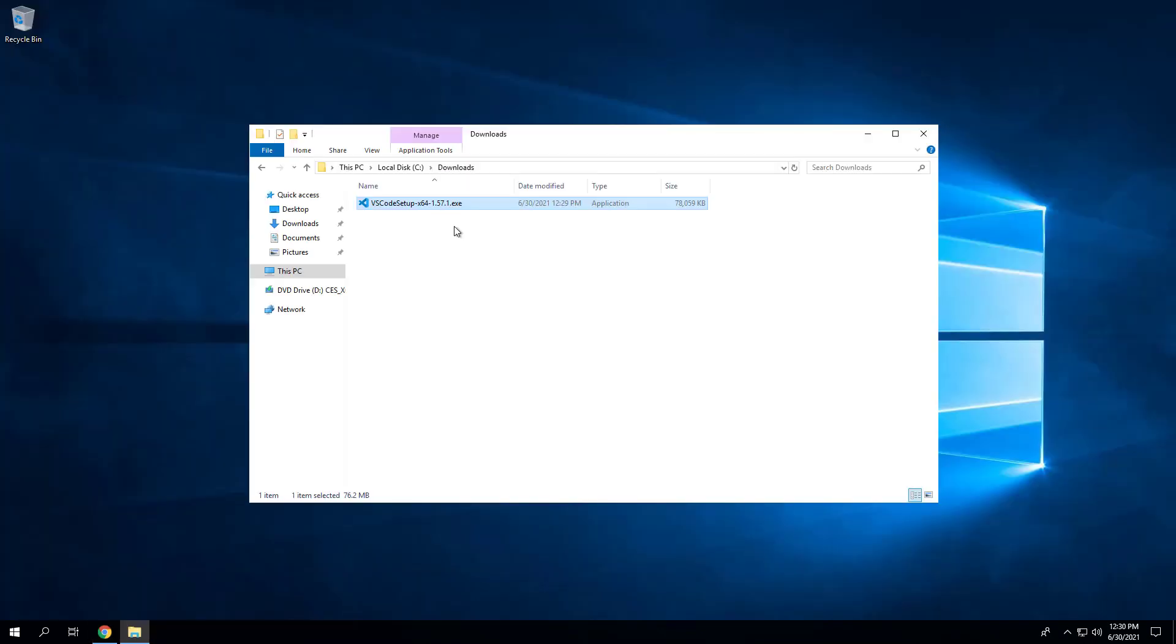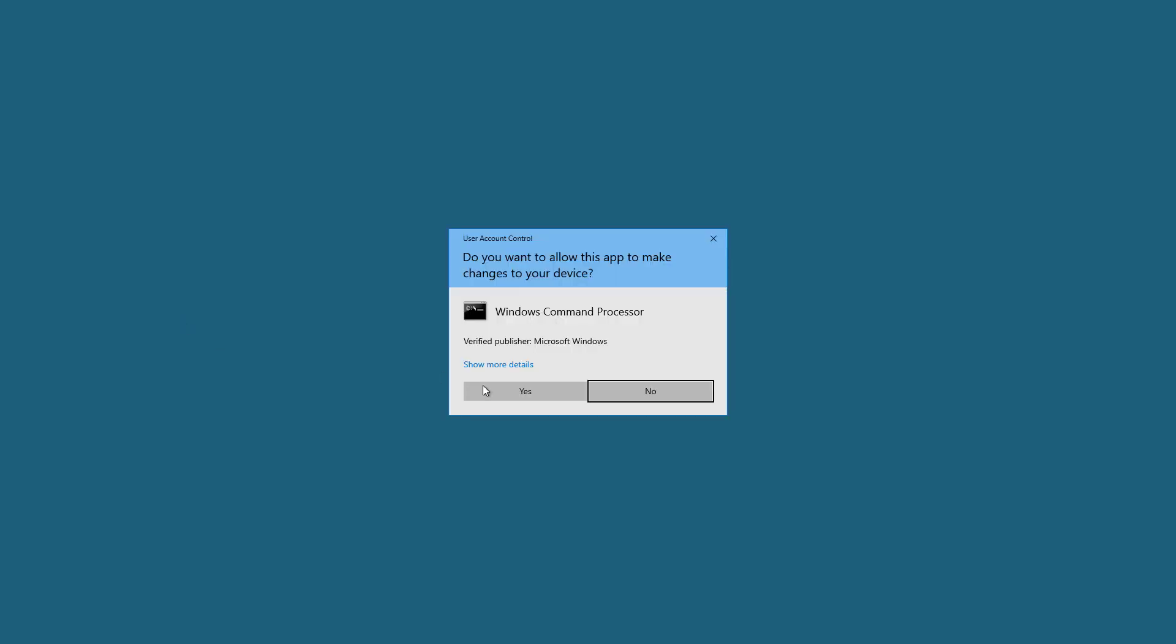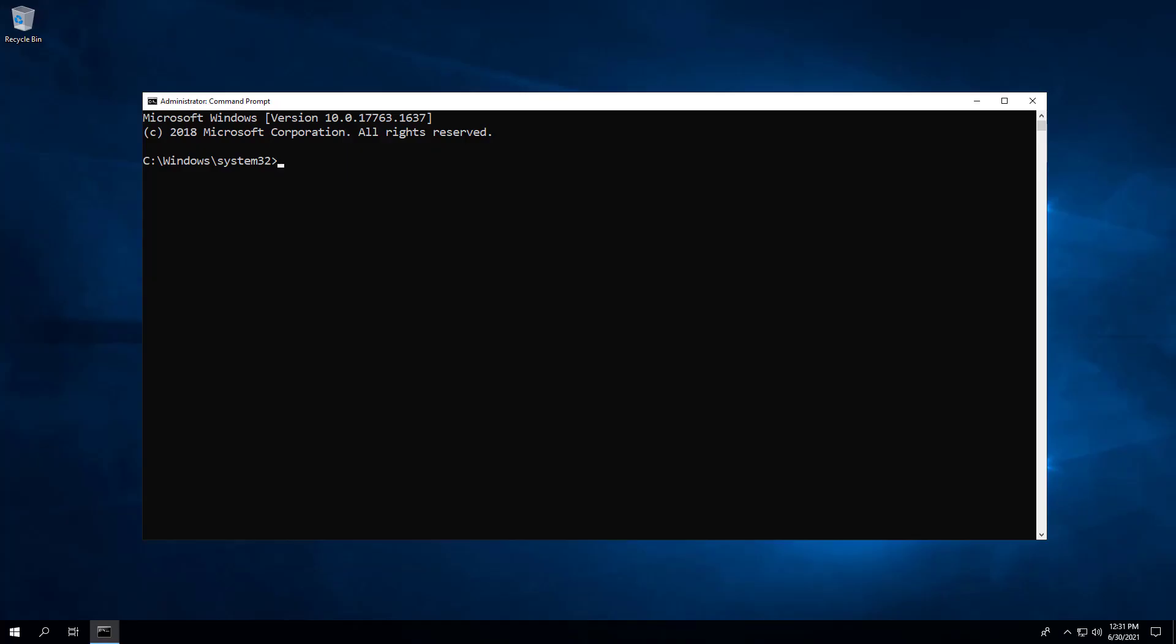I've downloaded the executable to the C Downloads folder. Open an elevated command prompt by right-clicking on Command Prompt and select Run as Administrator. Change the directory to the C Downloads folder.